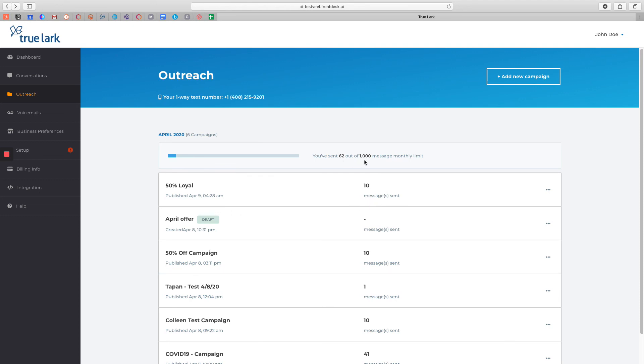You have 1,000 messages to send per month, and you can keep track of how many you've sent right here at the top.